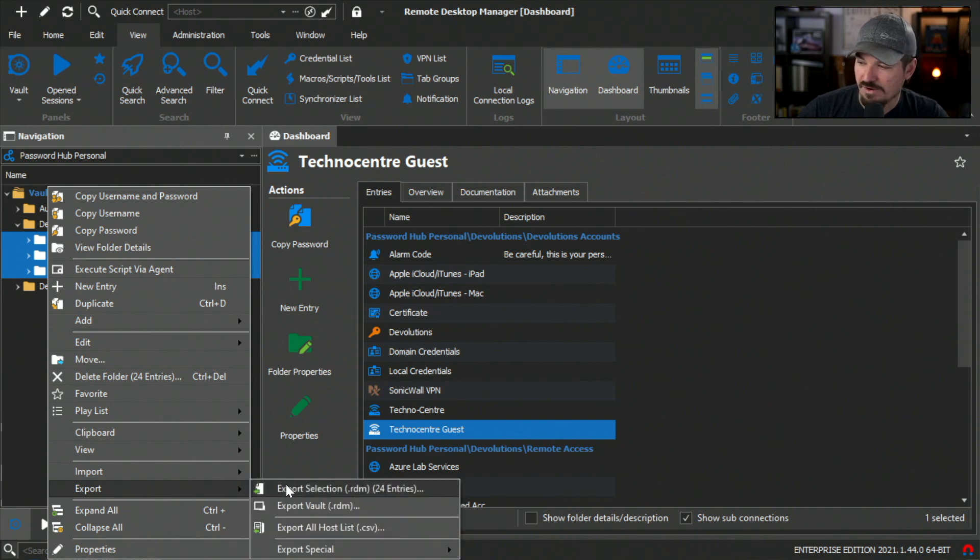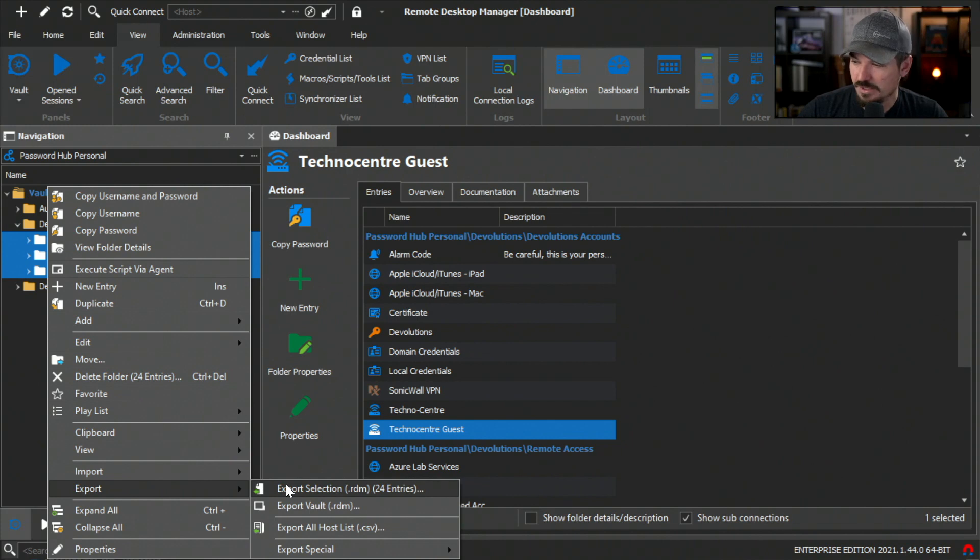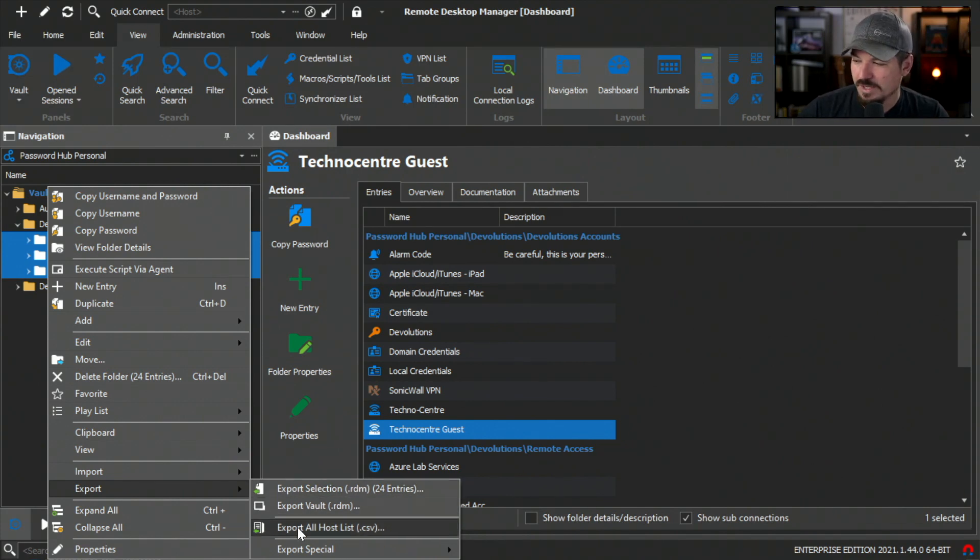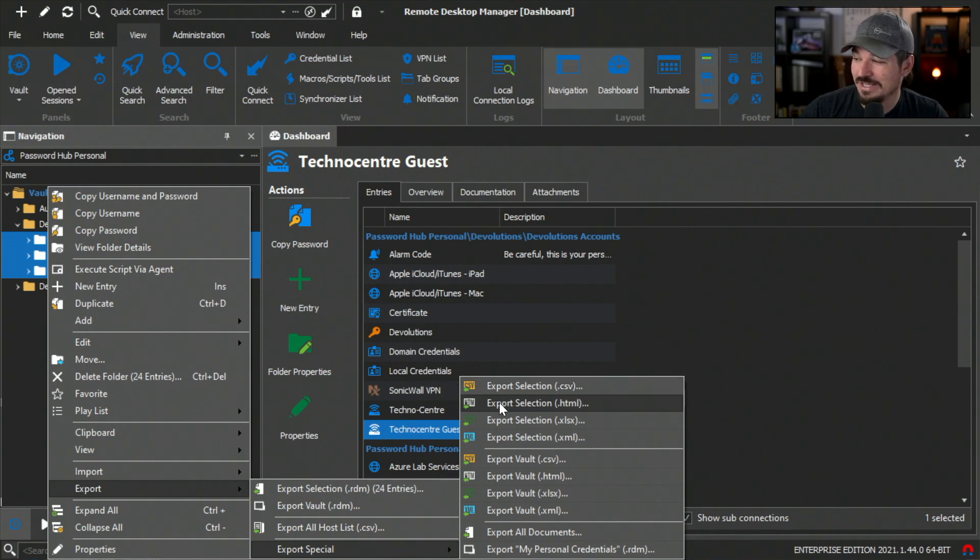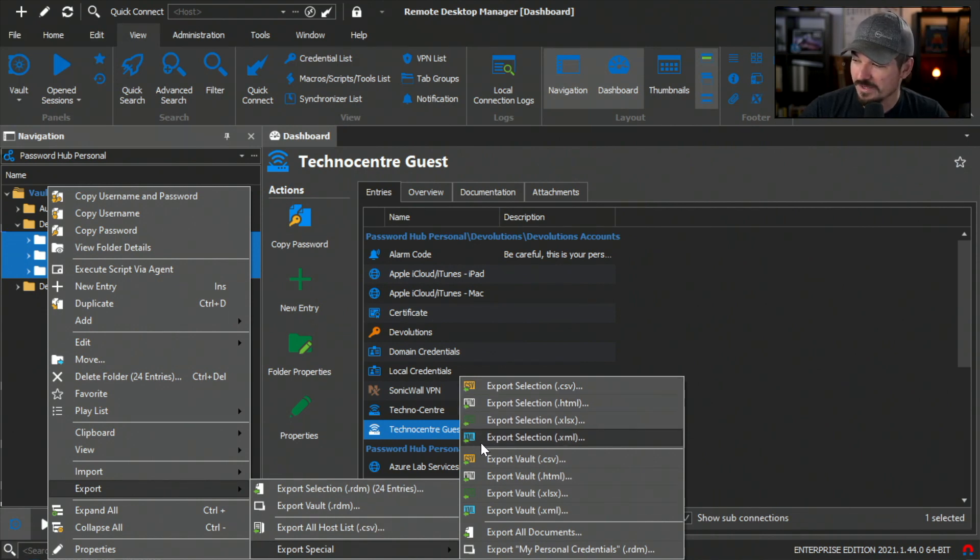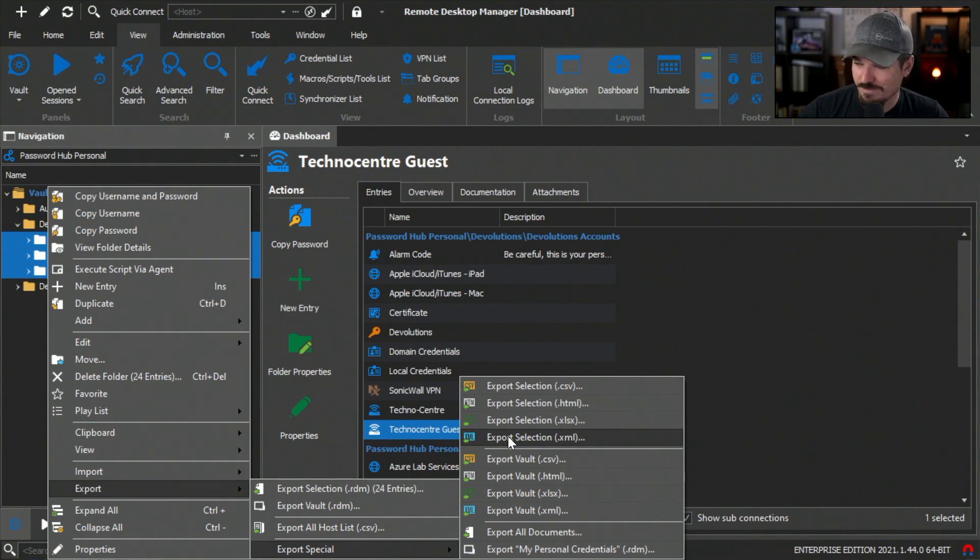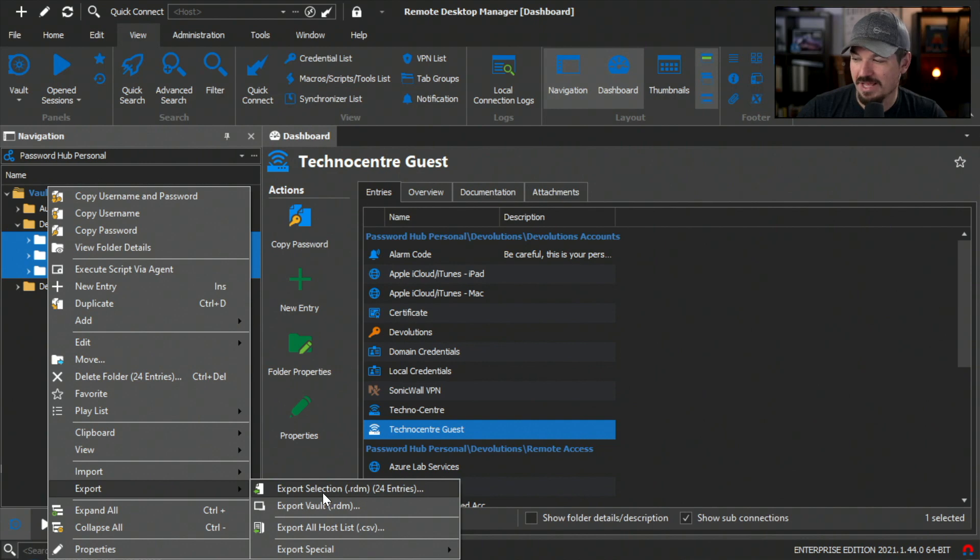There's a few options here. I can export the entire RDM file, which is what we're going to do. I can export the entire vault, but that's not what I want to do in this example. You can export a CSV file, an HTML, an Excel file and so forth. This all depends on the use case of what you're trying to do. For the best security and the best compatibility, I'm going to select export selection RDM.